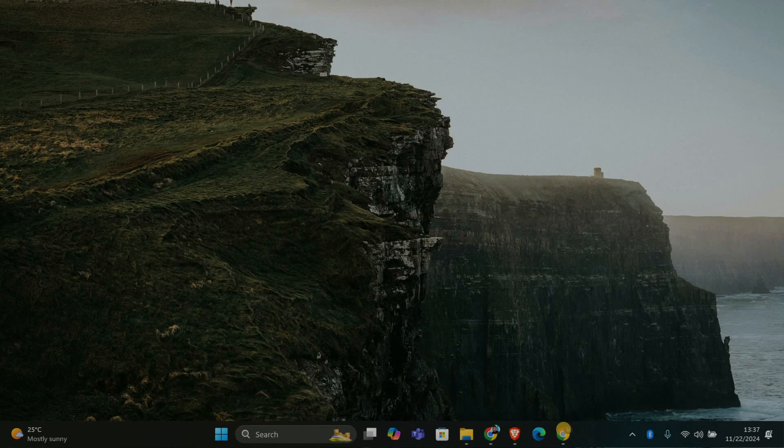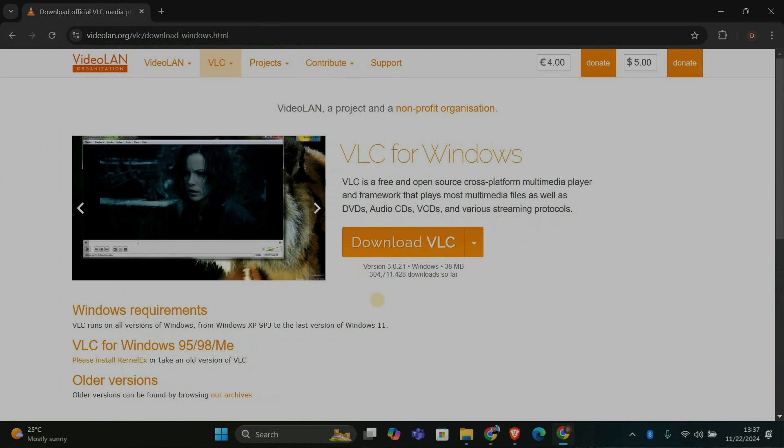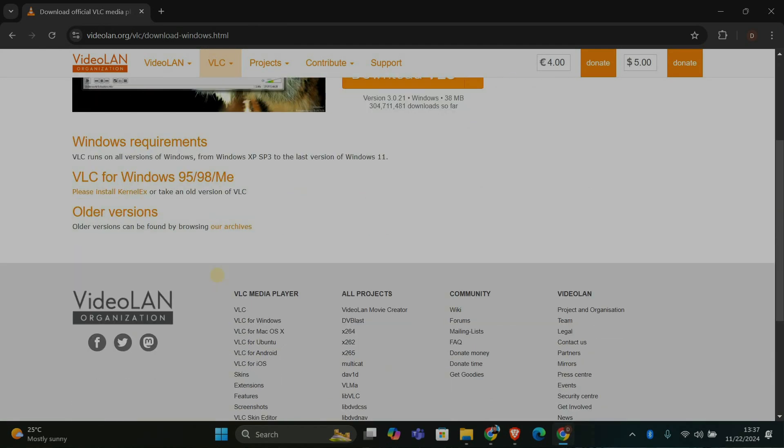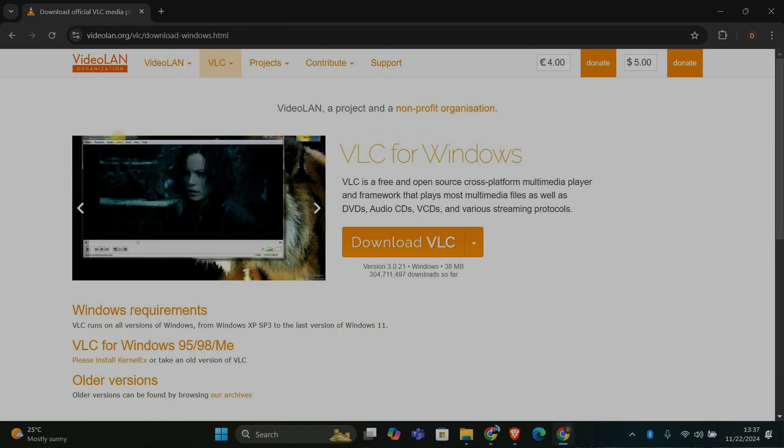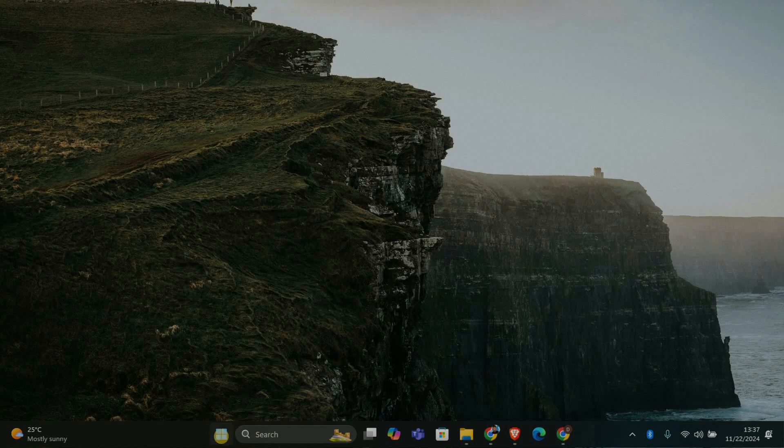VLC Media Player is a popular free option. To download it, open your browser, search for VLC Media Player, and download it from the official website. Once it's downloaded, install it by following the on-screen instructions.